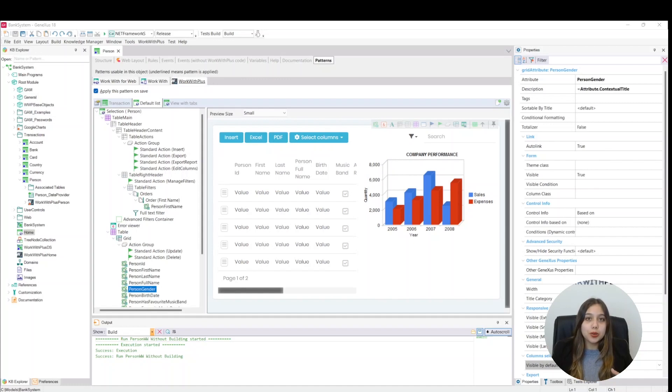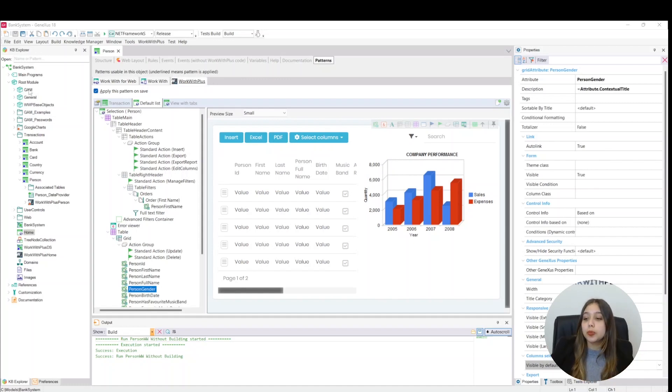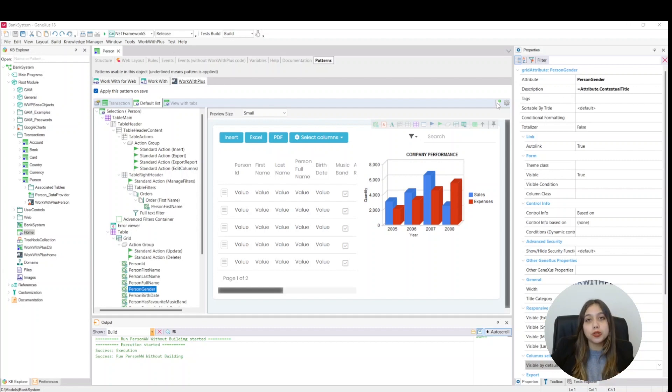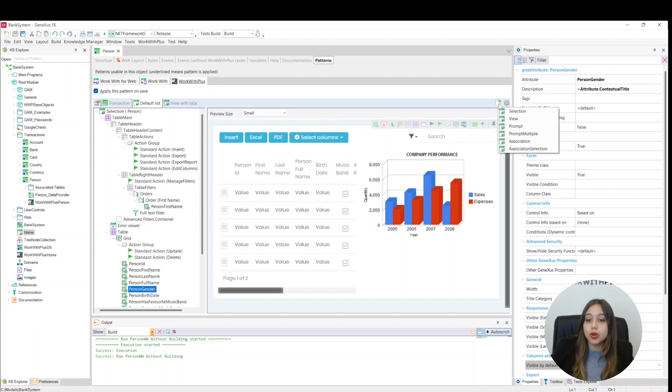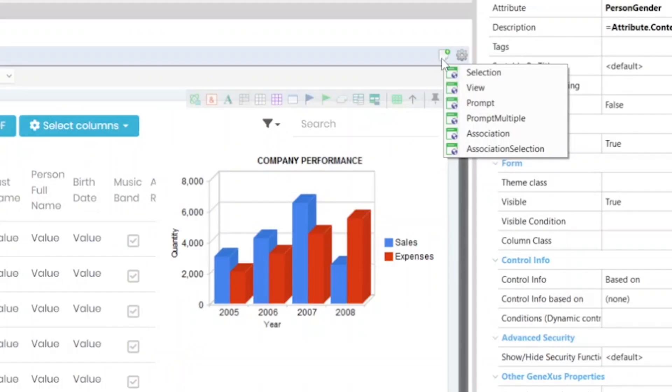Also, we are going to create a new listing panel. We can do this by clicking on the New Object button, which is the one found here. We click here, and there we can see objects that WorkWithPlus allows to add in a transaction.